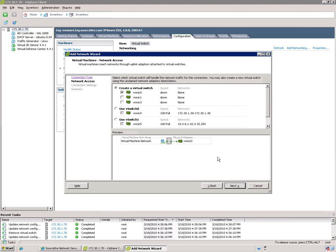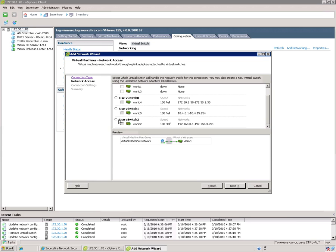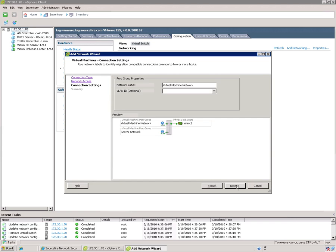And here instead of creating another virtual switch, I'm going to specify an existing switch, which is vSwitch2. Hit next. And specify port groups. So you'll note that if you add a port group to an existing switch, you'll now have two port groups. So this will be called promiscuous monitoring.